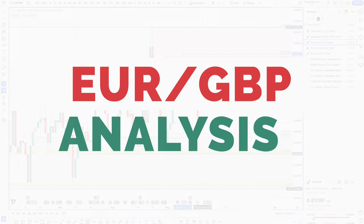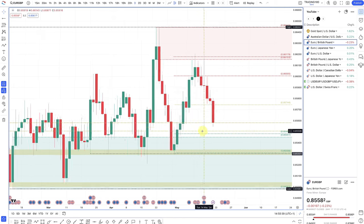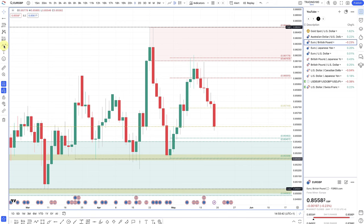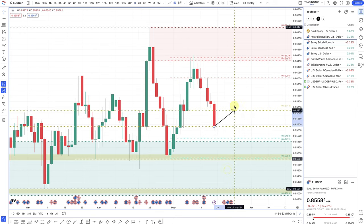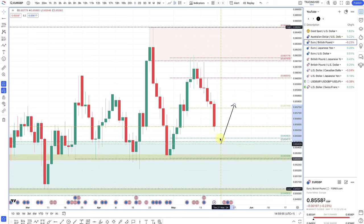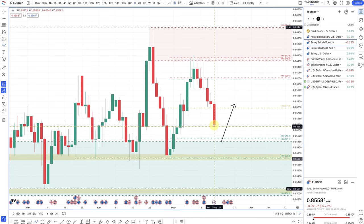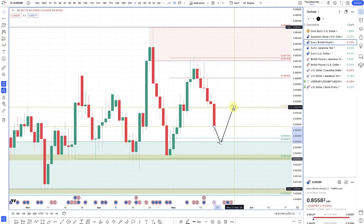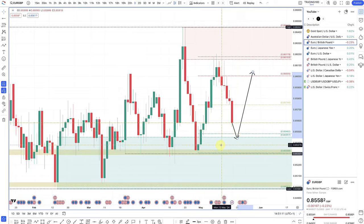On euro pound, I think with the pound potentially looking to cut in August, depending on the inflation data this week, we should see more downside in euro pound. If data comes out and inflation is a lot lower than expected and prices are in this demand zone, then we could see a move to the upside. So euro pound this week will definitely be driven more by what the Bank of England decides and what the UK data shows.